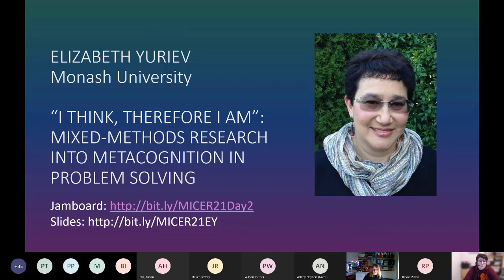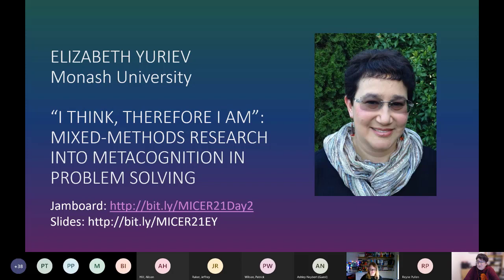It gives me great pleasure to introduce our first speaker for the day. Joining us all the way from Australia, Elizabeth Yuriev completed her undergraduate degrees in Ukraine, then moved to Melbourne for a PhD in computational chemistry, then headed to Oklahoma for a postdoc. She returned to Australia and has been teaching chemistry at Monash University. Her research was initially focused on structure-based drug design, but in 2013 she refocused to chemistry education research, with main interests in problem solving and flexible assessments — also known as open note exams. Elizabeth is currently an associate professor in the faculty of pharmacy and pharmaceutical sciences and has published her research widely.